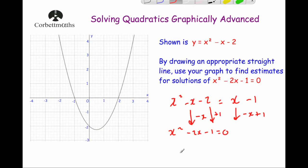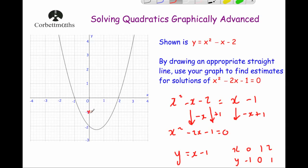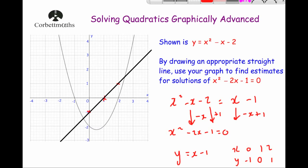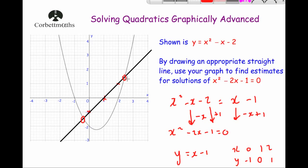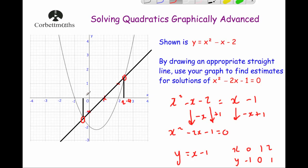We draw y equals x minus 1. The x-y table: for x values 0, 1, 2 we subtract 1, giving y values minus 1, 0, and 1. Plotting those: (0, minus 1), (1, 0), (2, 1). Drawing a straight line through them, we find where it meets the quadratic. They meet here and here. Drawing lines straight down to the x-axis: the scale goes up in 0.2s, so one solution is 2.4, and the other — going down in 0.2s — is minus 0.4. So x equals minus 0.4 or x equals 2.4.